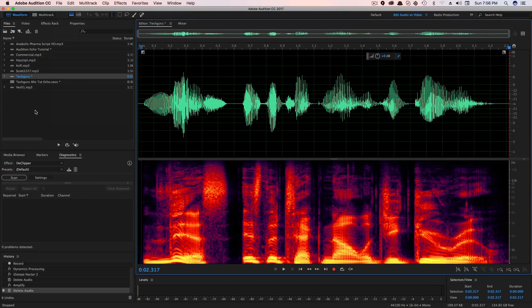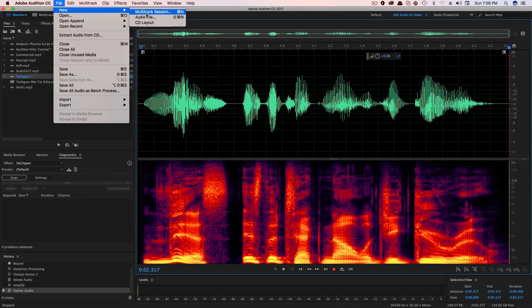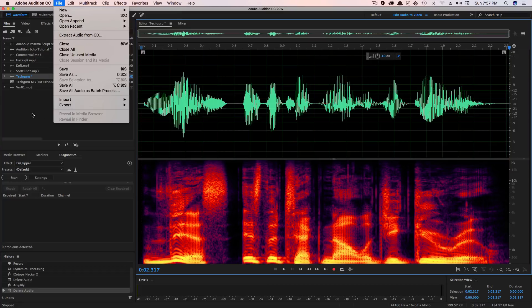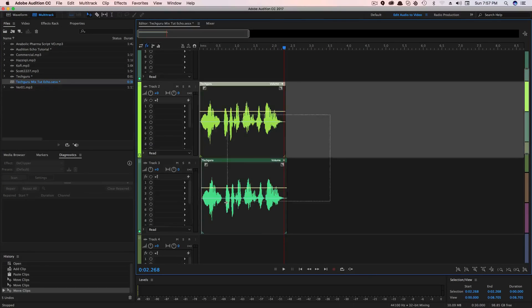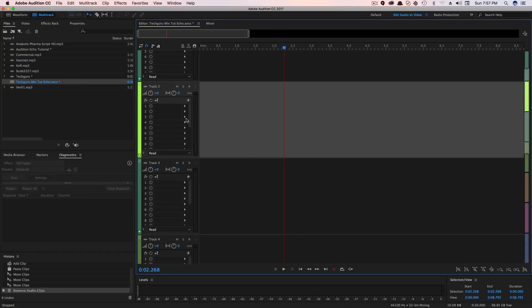Then we want to create a new multitrack session. So make sure you're going to File, New, and then Multitrack Session — or on the Mac it's Command N, and then Control N on the Windows or PC side of things. So once we are in our multitrack, what you're going to want to do is start from scratch.